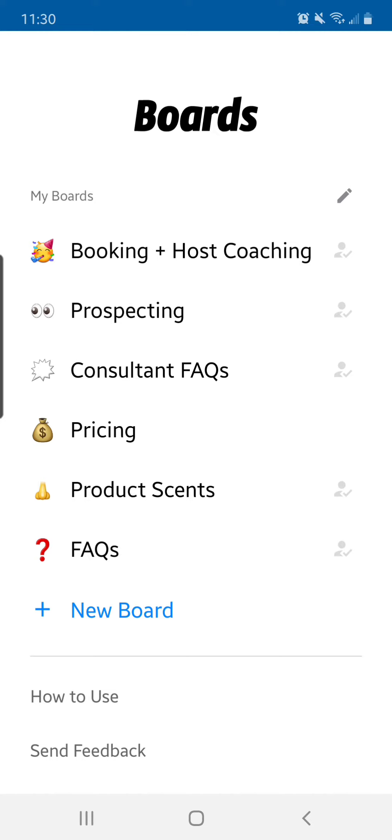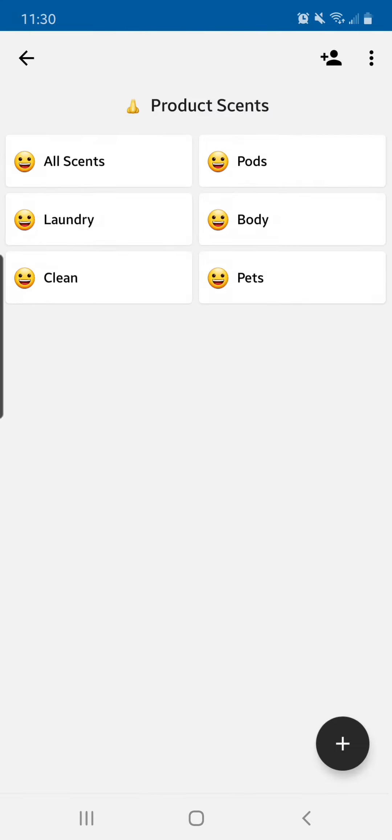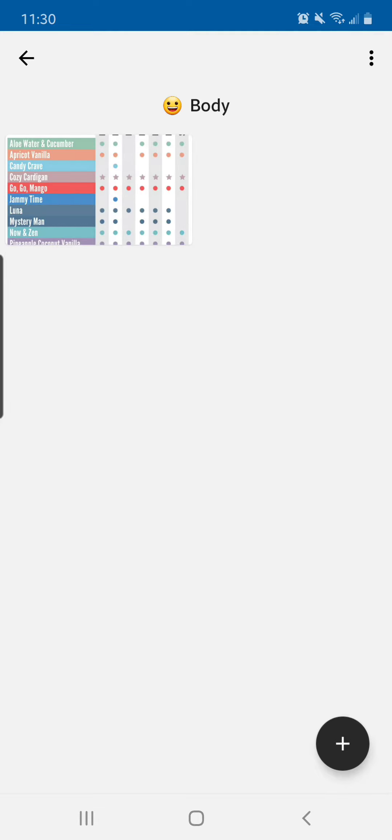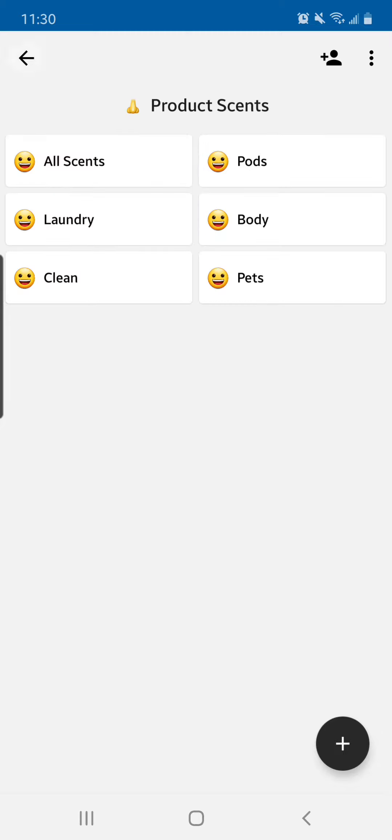So this is where I house all of the conversations that I have multiple times a day or week. Just for example, let's say product scents. So let's say someone asks, hey, what scents do all the body products come in? I can have it right there.